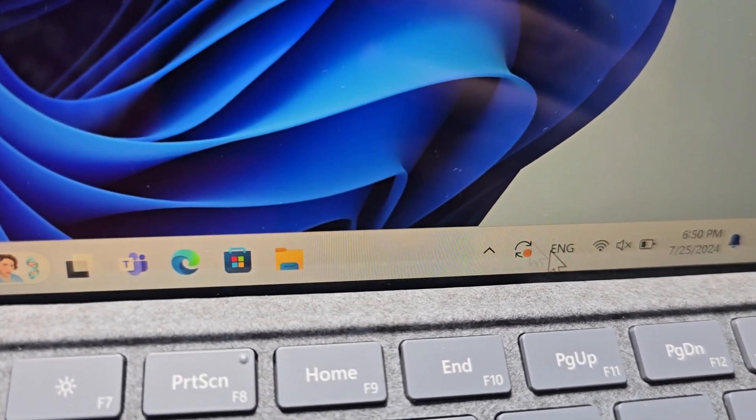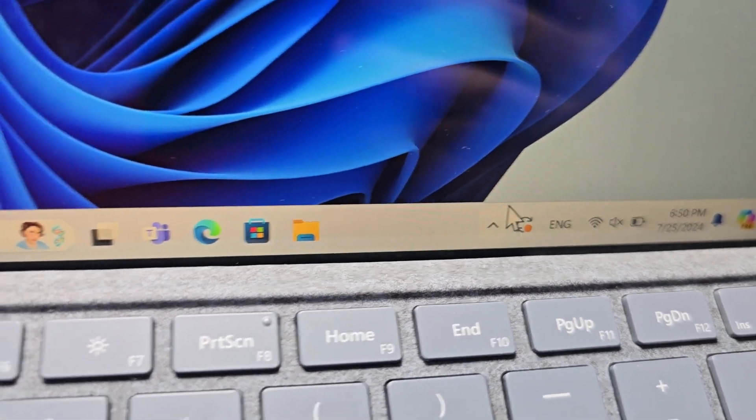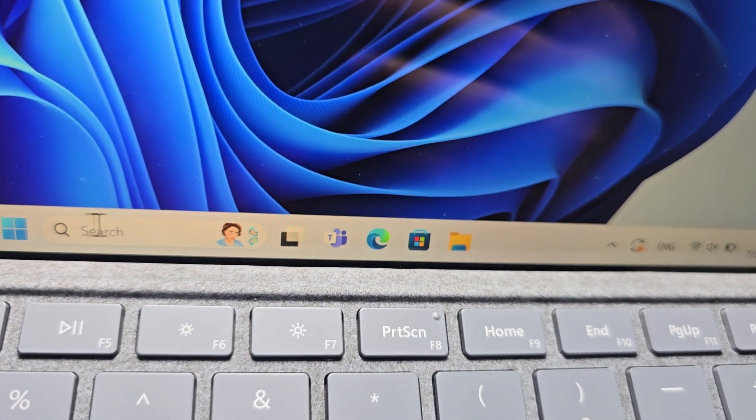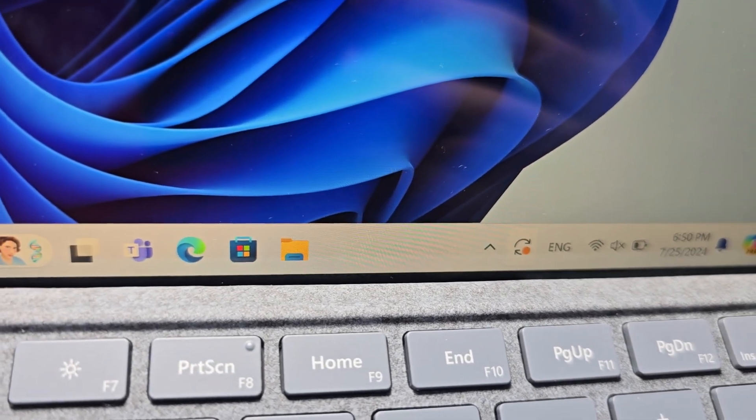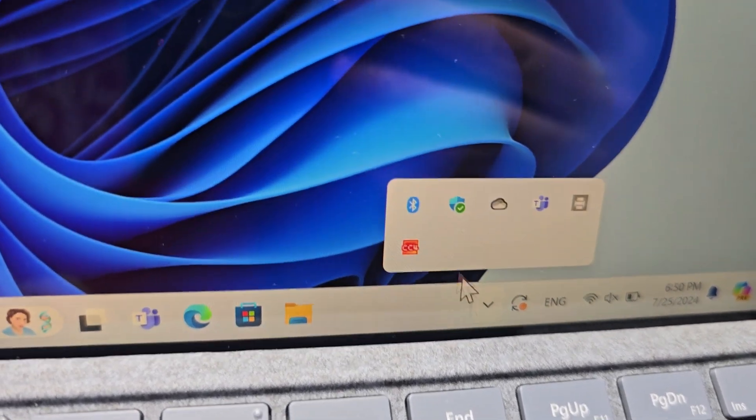Now it's pretty simple. First, find the Bluetooth icon or search for Bluetooth. For me, the icon is right here.